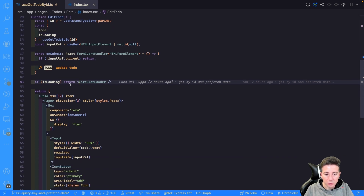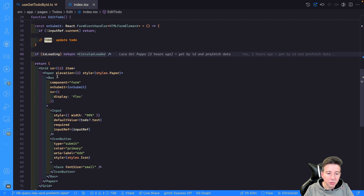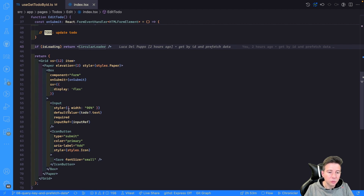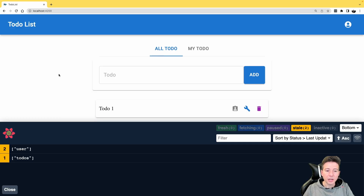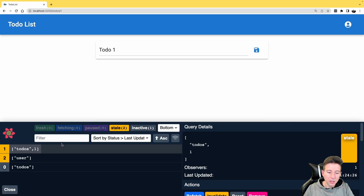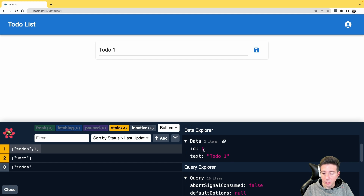Then if isLoading returns a cycle loader, otherwise it shows a simple form with an input where the user can insert the new text of the to-do. Now if I click on one of the to-dos — in this case to-do one — as you can notice a new query appears: a query with the key 'todo comma 1' and the data is the data of the to-do.